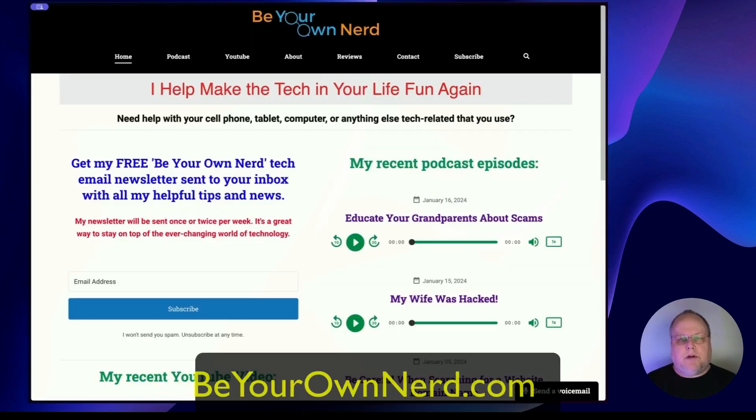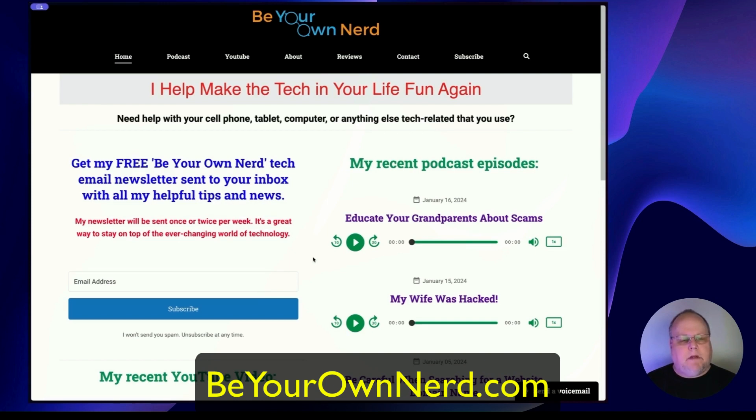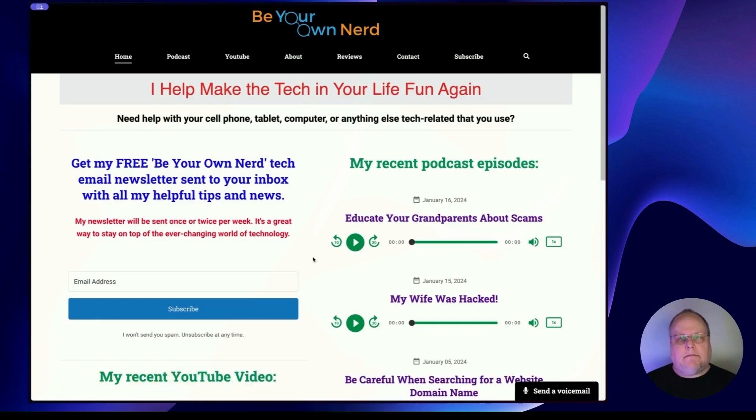Once again, this is Sean from BeYourOwnNerd.com. You can reach out to me on my website. I also have a free weekly tech newsletter that I send out and a podcast that you can subscribe to. Thank you so much and have yourself a great tech day.